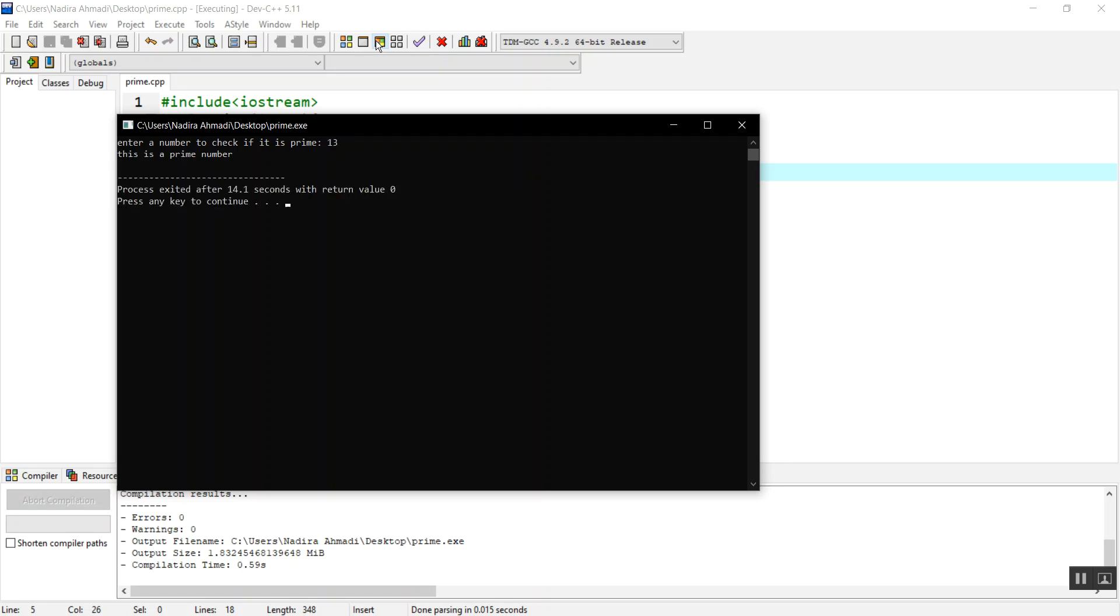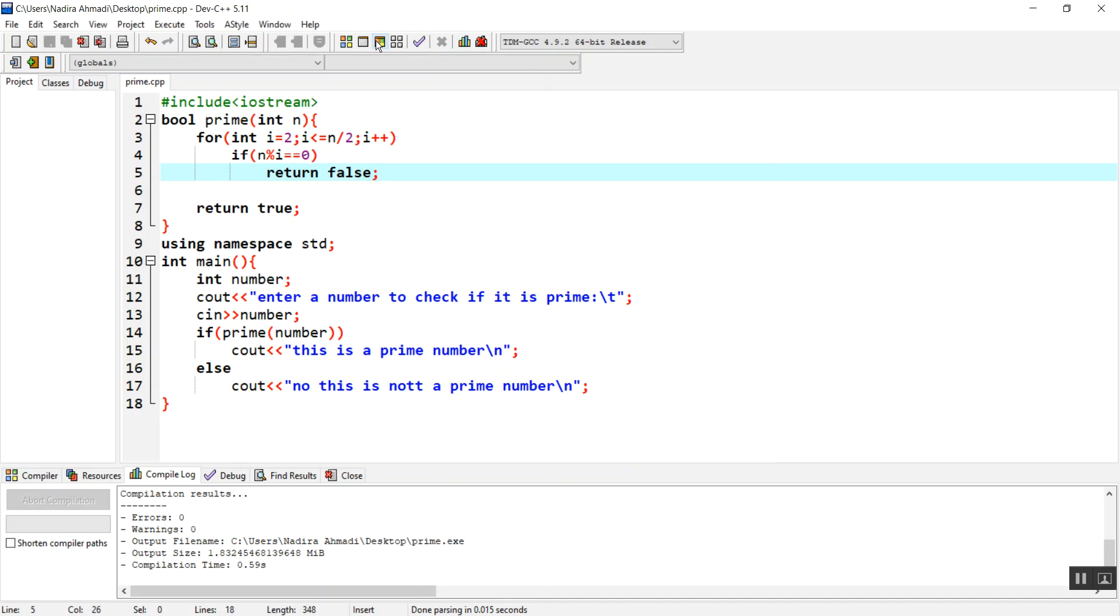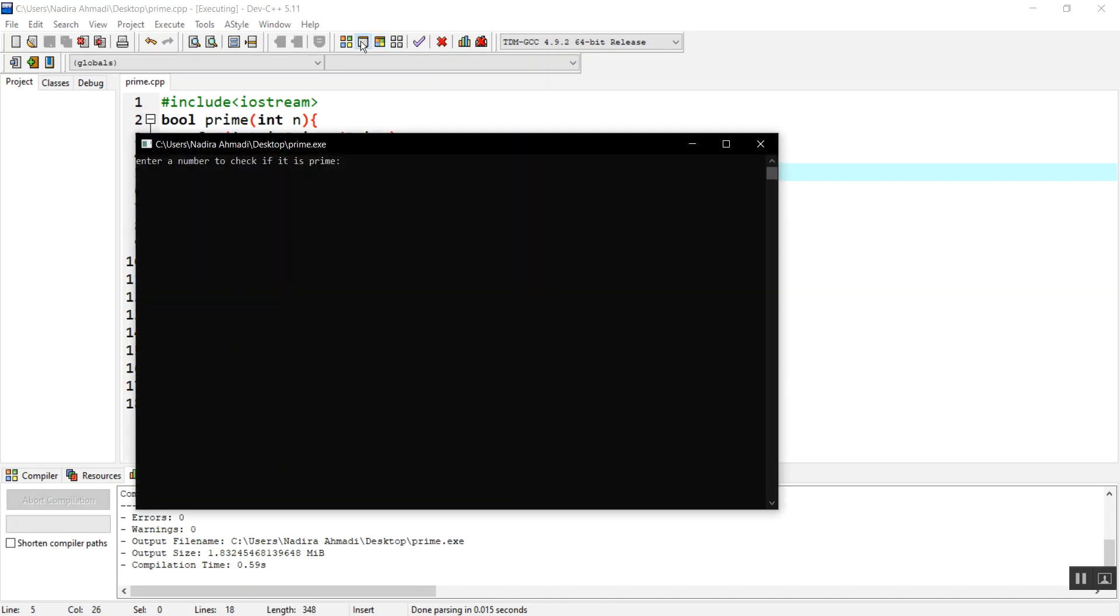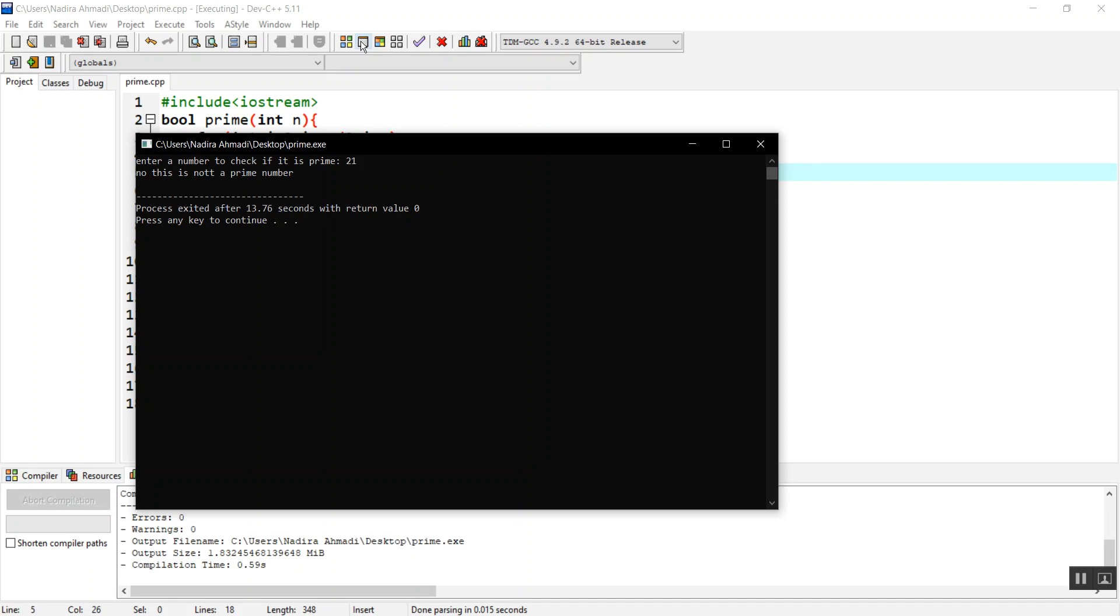This is a prime number. It started dividing by 2, by 3, by 4, by 5, by 6, but it wasn't divisible, so it says this is a prime number. Let's check 21. Of course this is divisible by 7 and by 3, so it will tell you no, this is not a prime number.